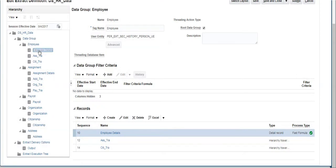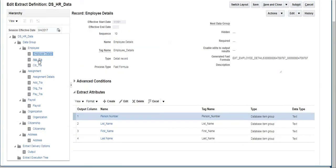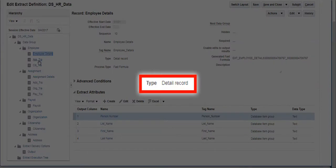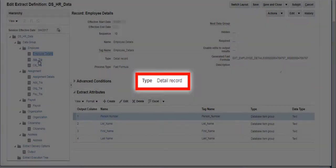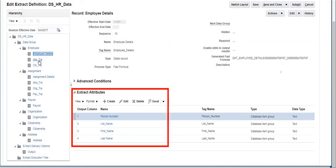Click on Employee Details Record. This record is a detail record and has attributes such as person number and name.